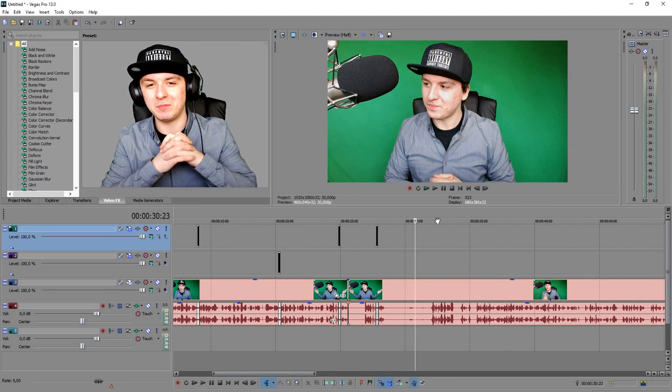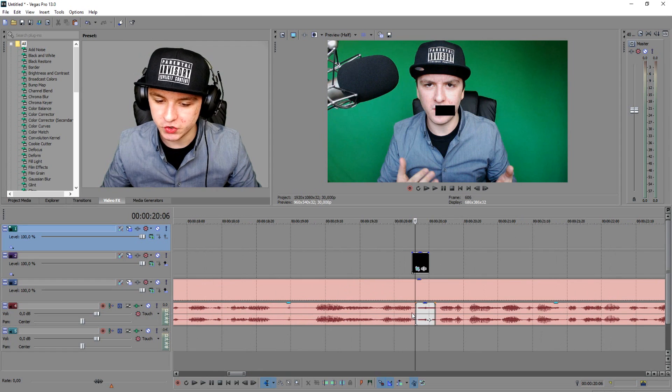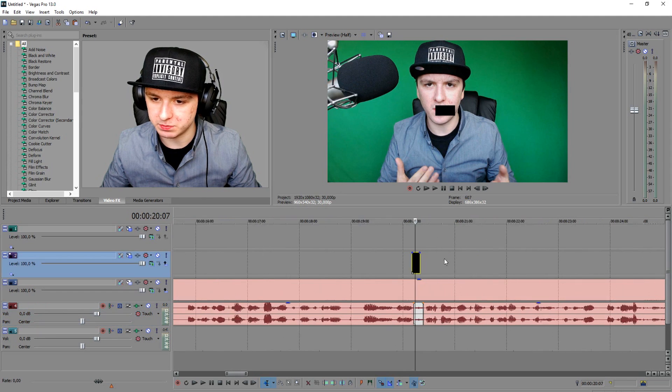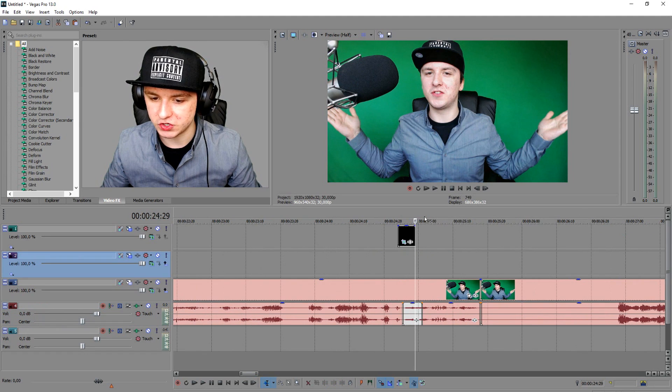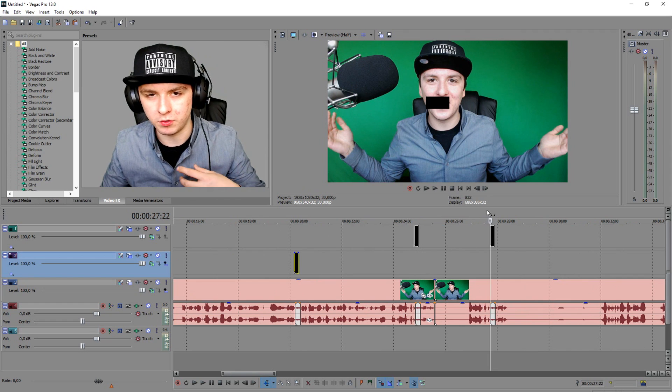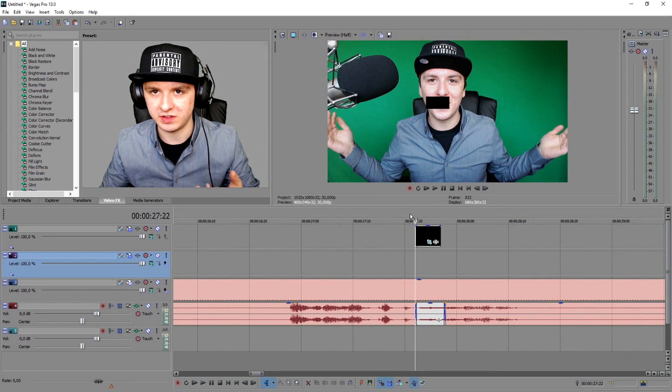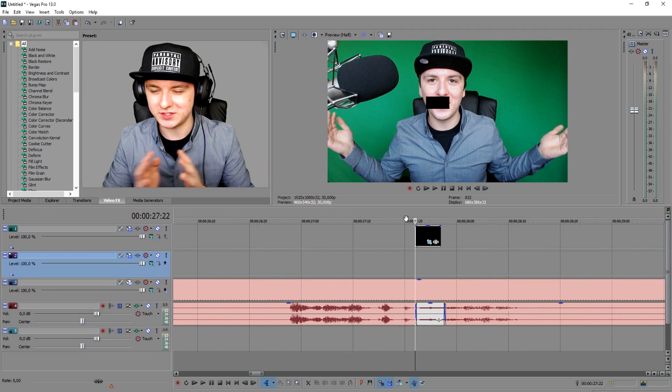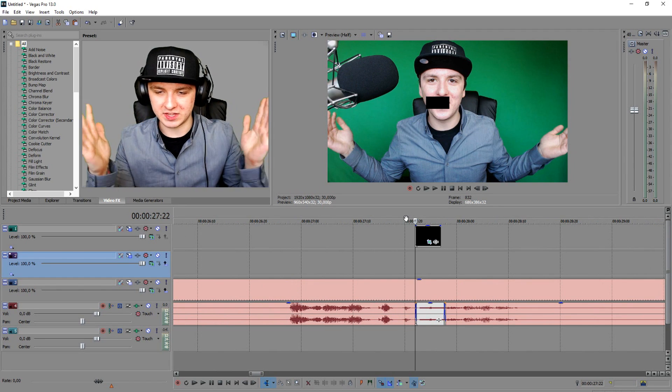That's how easy it is guys — that's how you censor bad words. Just match up the sound effects on the audio track of your video, then match up those black boxes with your mouth position so nobody's able to read what you're saying. People who can read lips would know what you're saying, so the black square covers that. That's it for the video guys — hope you enjoyed it, smash the like button, and I'll see you guys in one hour.